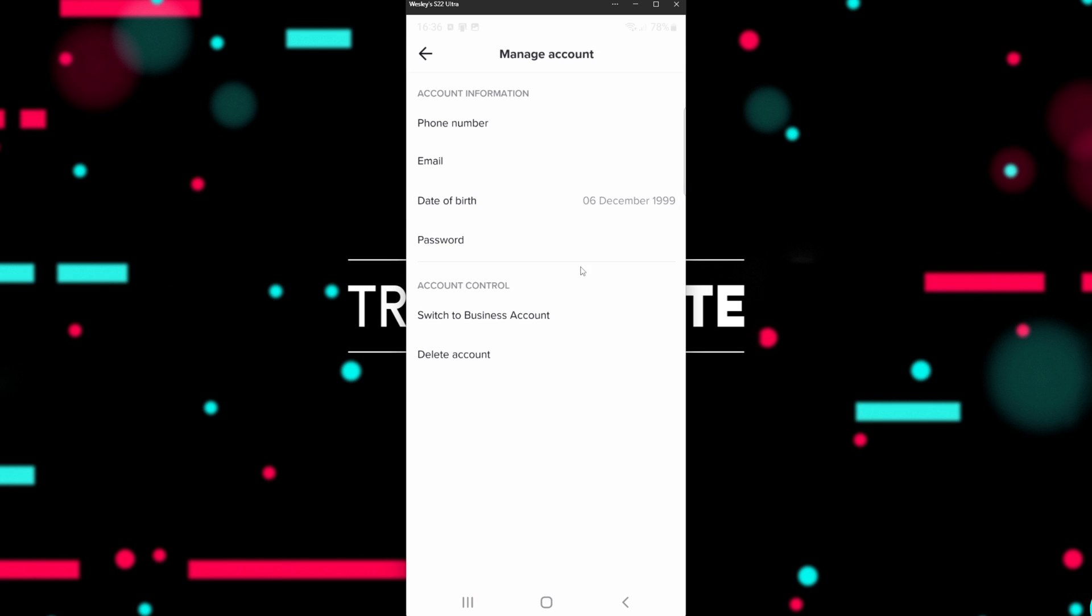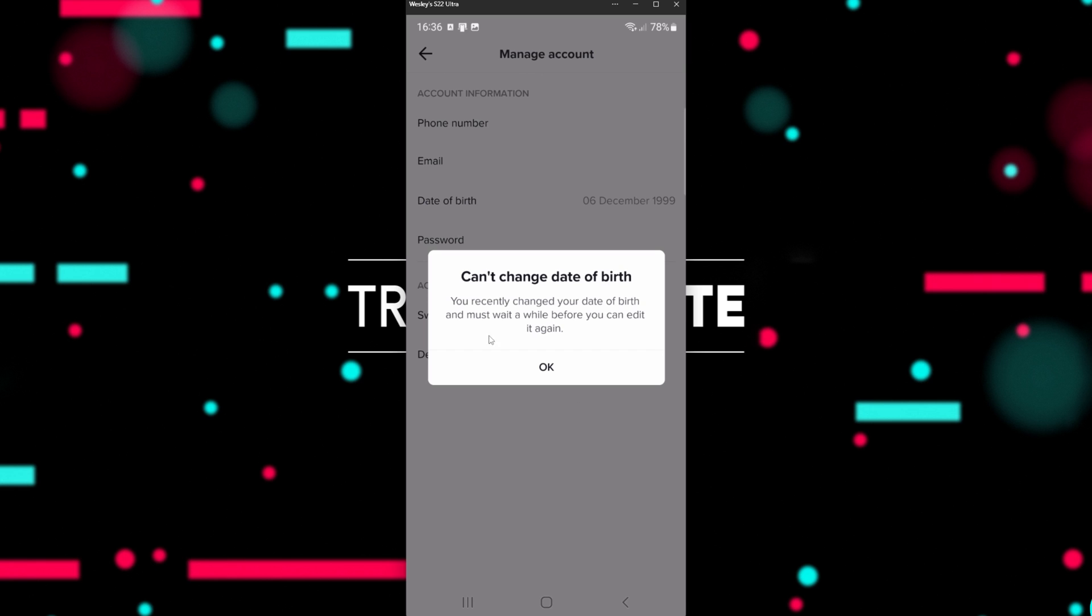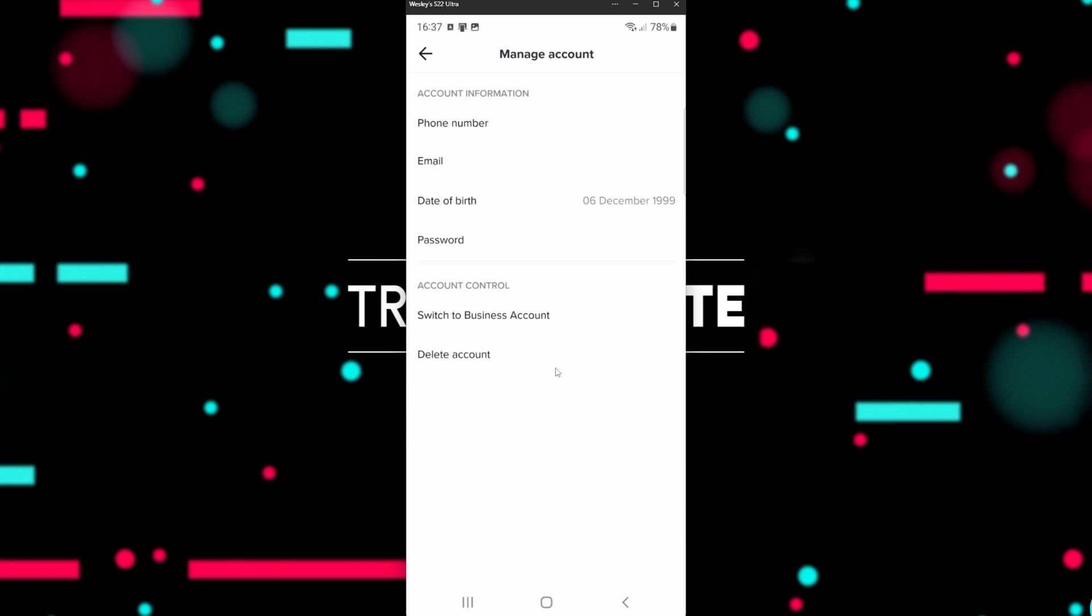If you come back here and click Date of Birth, you're not able to change it for a while after setting it, so if you receive an error like that, you'll need to wait until it becomes available again.